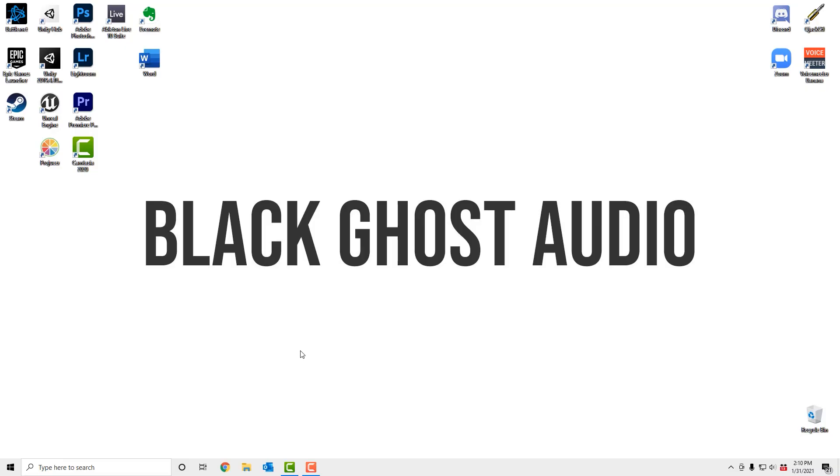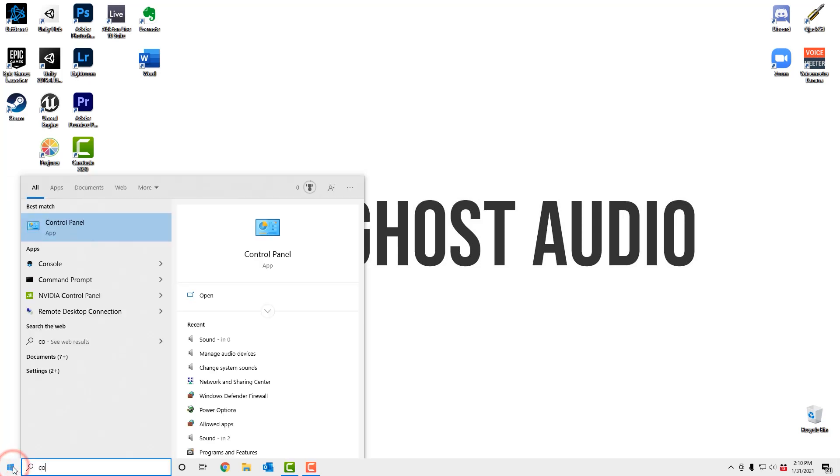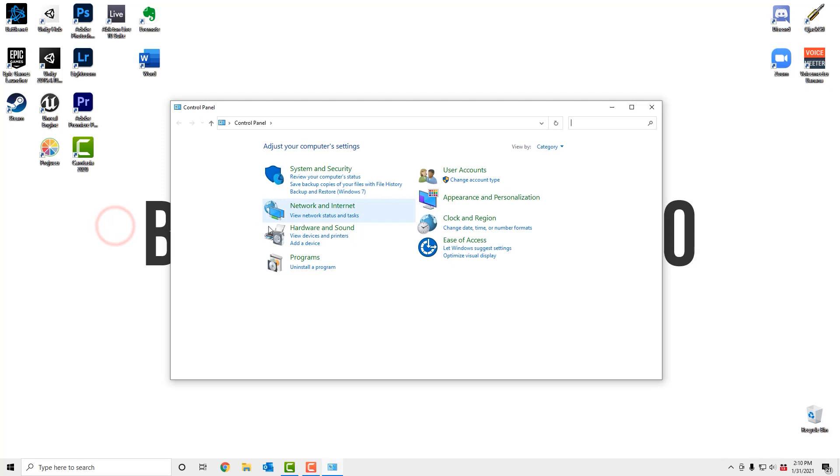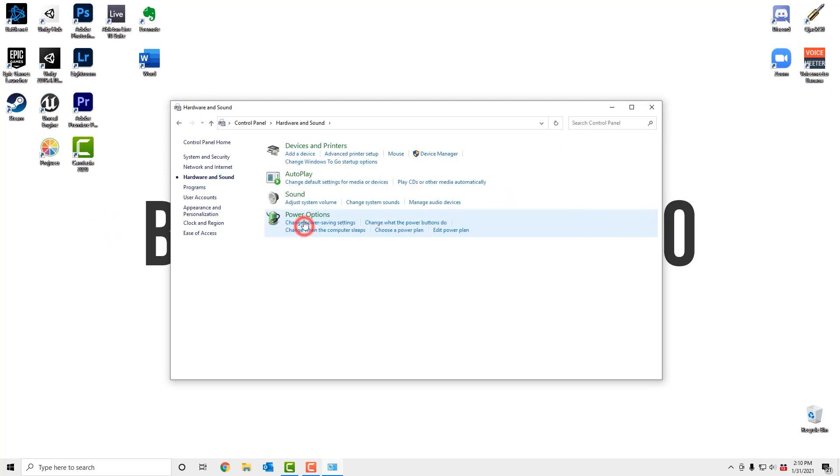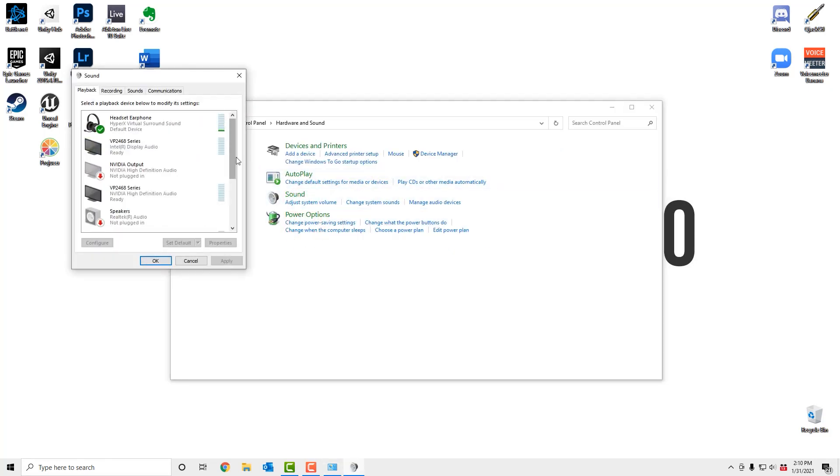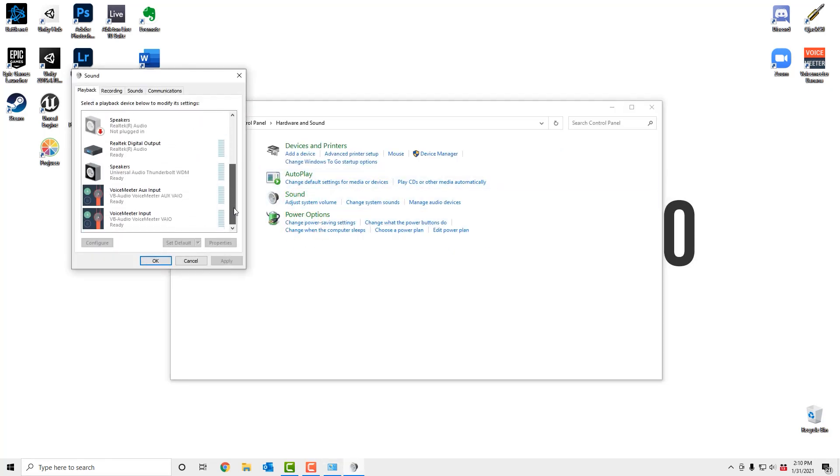First, make sure your Universal Audio interface is selected as the default playback device on Windows 10. Click the Start menu, search for Control Panel, and then click on Sound. Locate the Universal Audio Thunderbolt's WDM option, click Set Default, and then choose Apply.